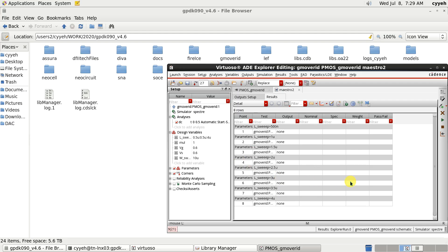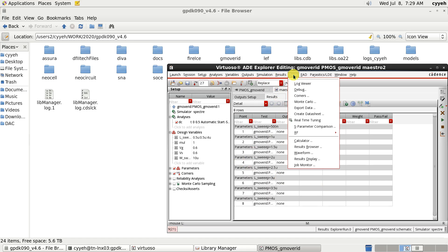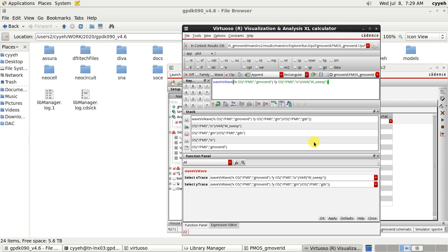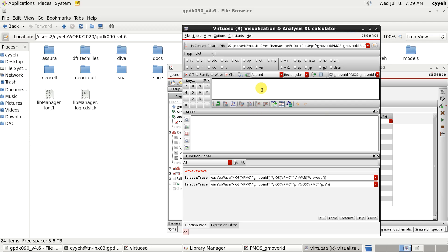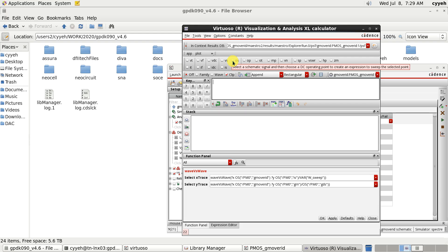After finishing that, we will use the tool and calculator. We want to obtain some parameter from the single transistor. So, we will use this option, OS.